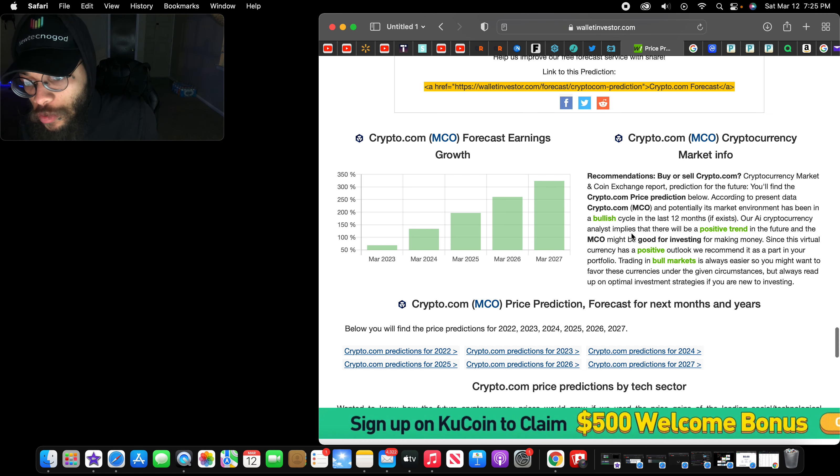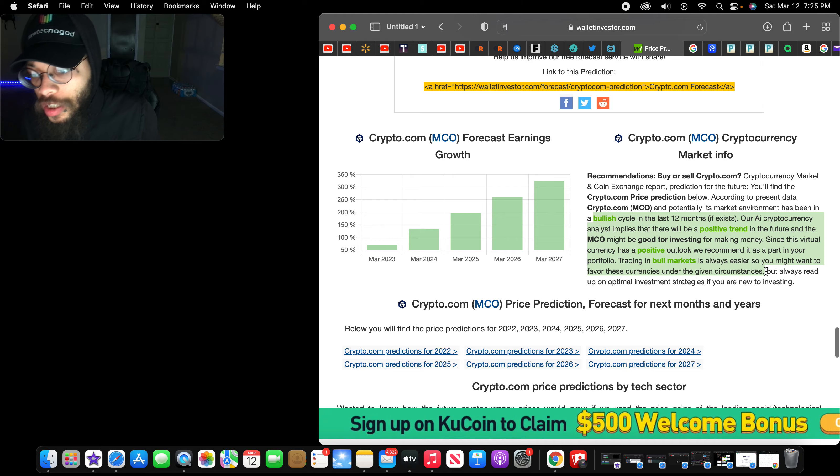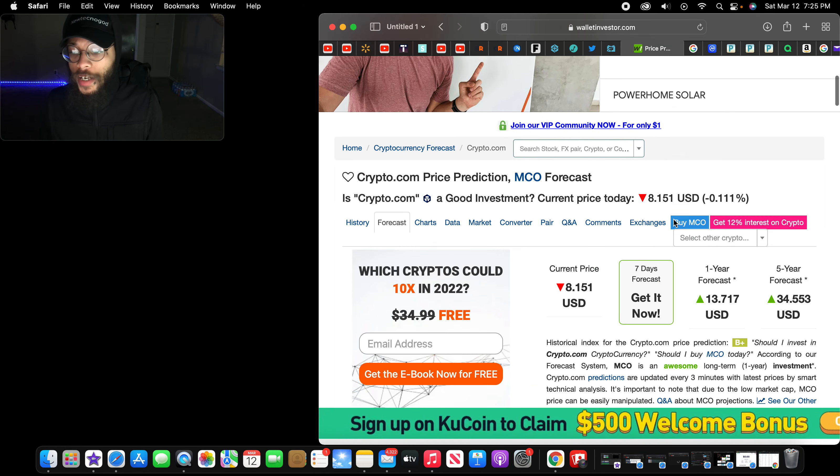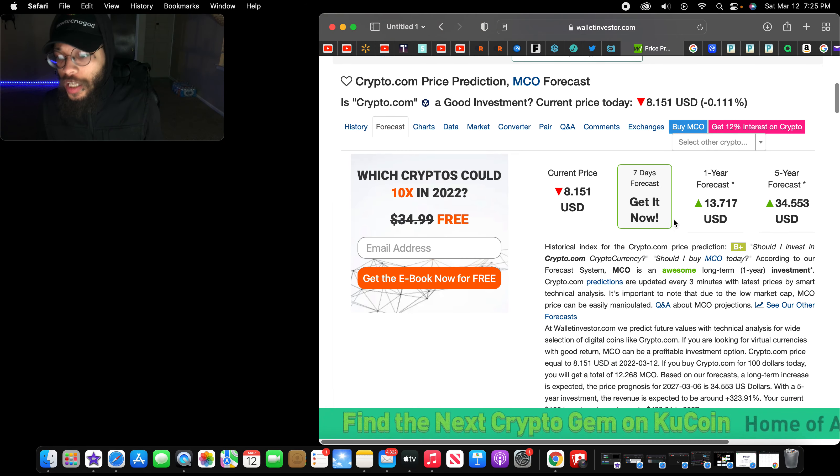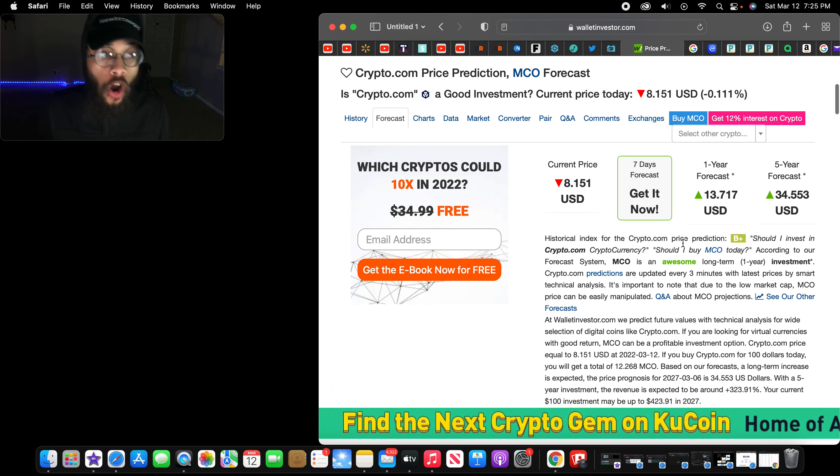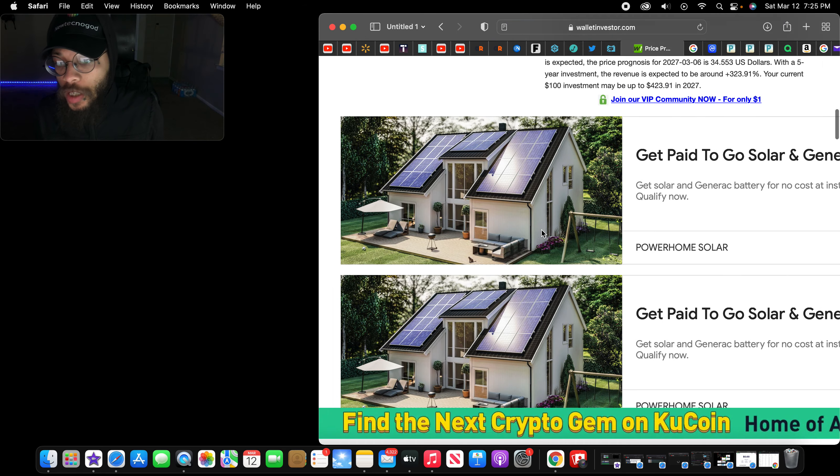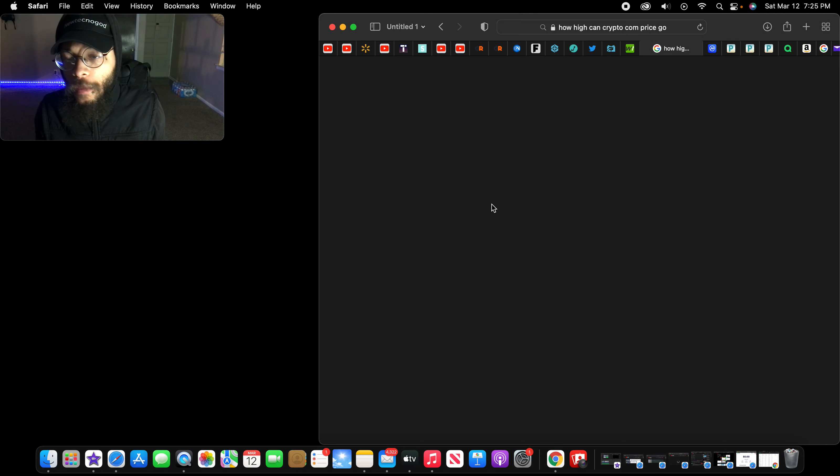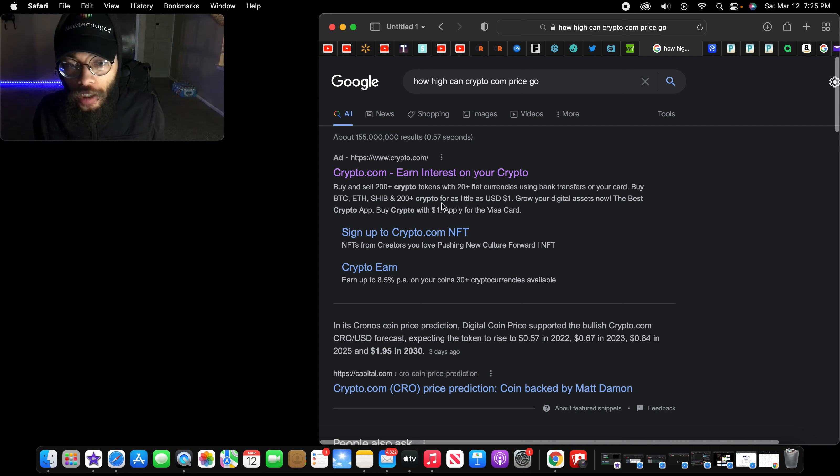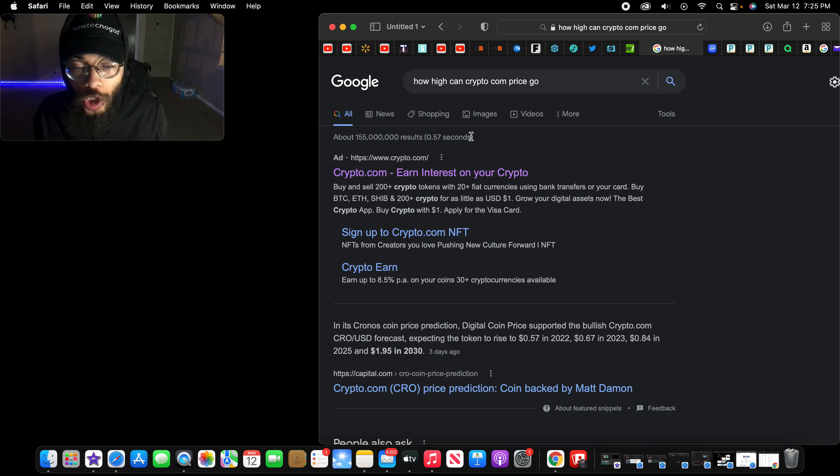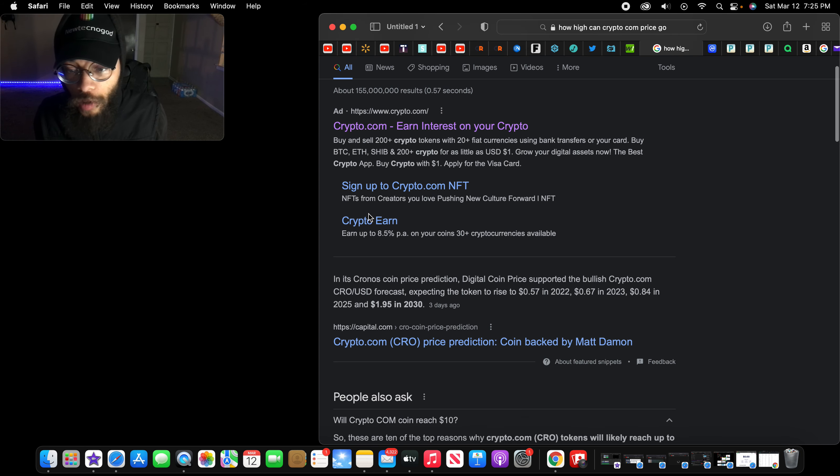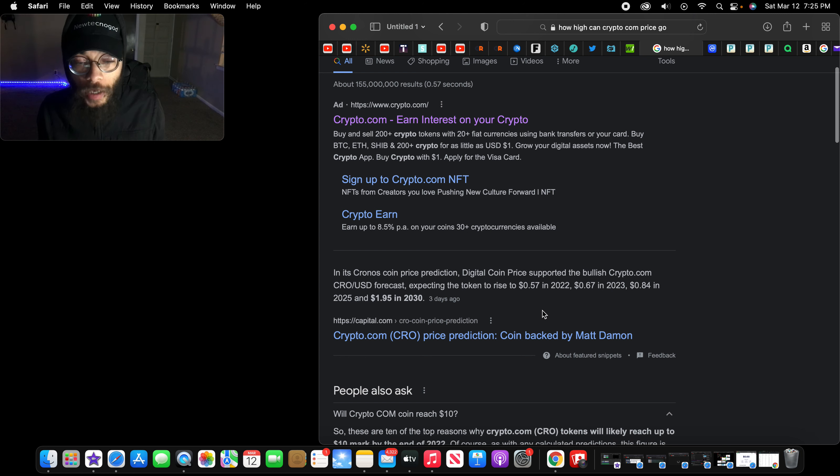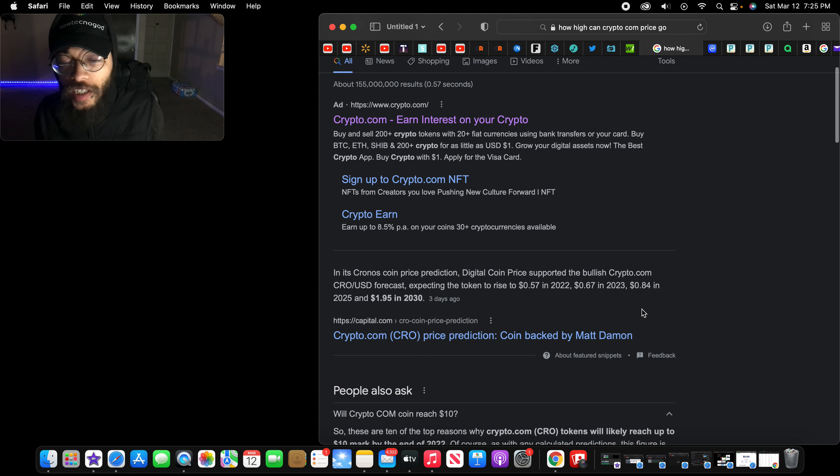When I first got into cryptocurrency, I was looking at short term, but these are very high predictions right here. Bullish, bullish all over the place. What are wallet investors saying? They are saying awesome, awesome long term, and we know this. Let's see the major price predictions even with a Google search.